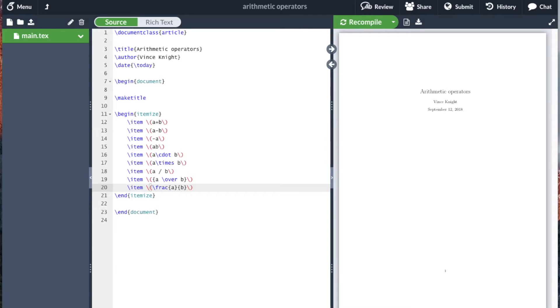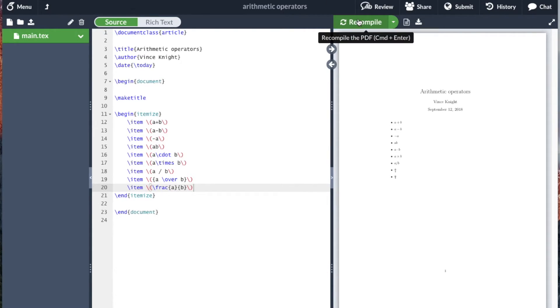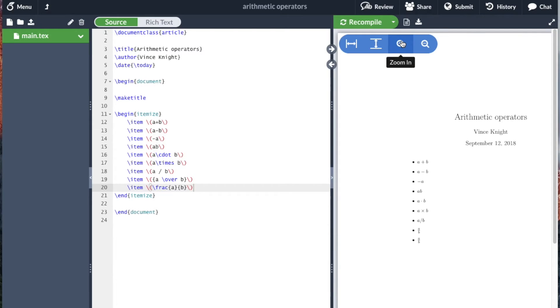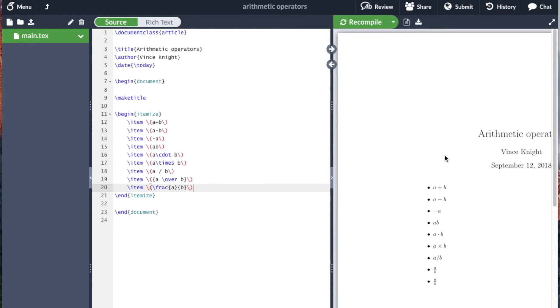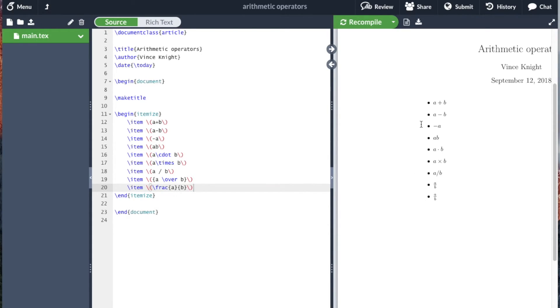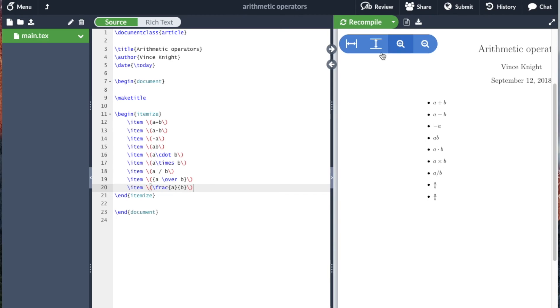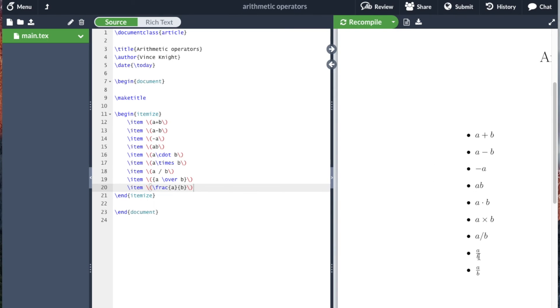And now let me compile this. If we zoom in we can see the output of these things. There's the a dot b as a multiplication operator, a times b, a b, and various other ones. You can take a closer look at the fraction as well.